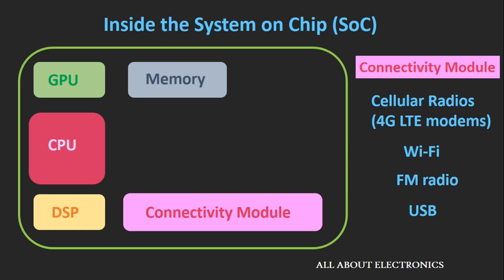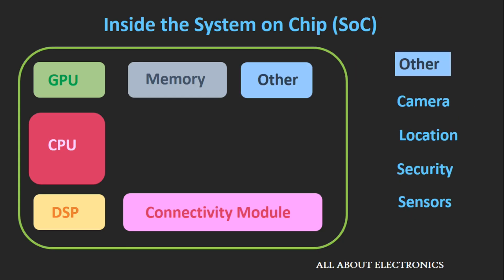Apart from this, some higher-end System on Chips also contain some other modules like a module for the camera, location, security, and sensors.